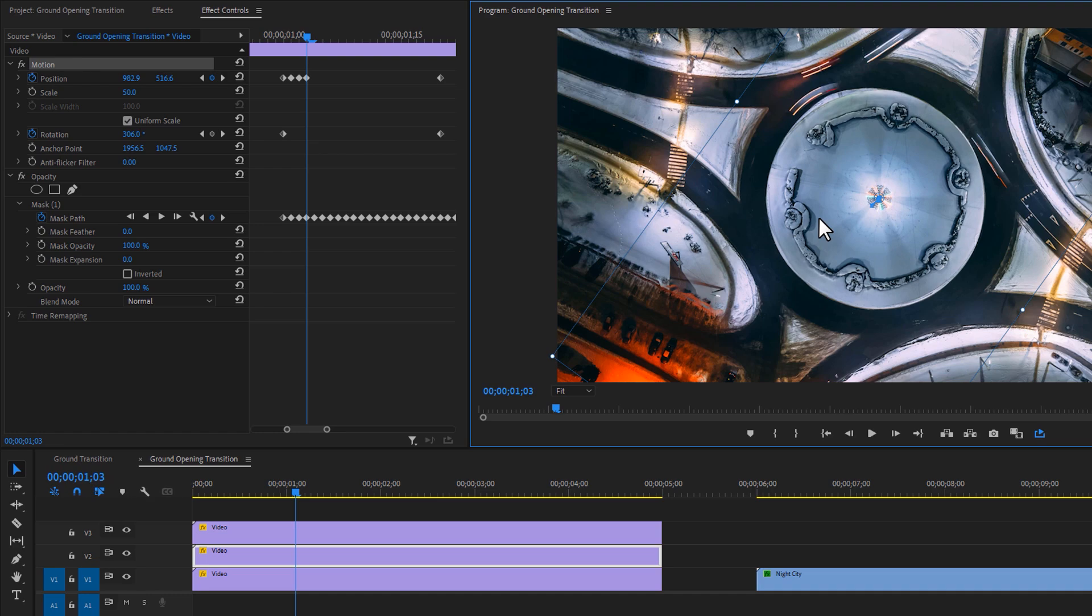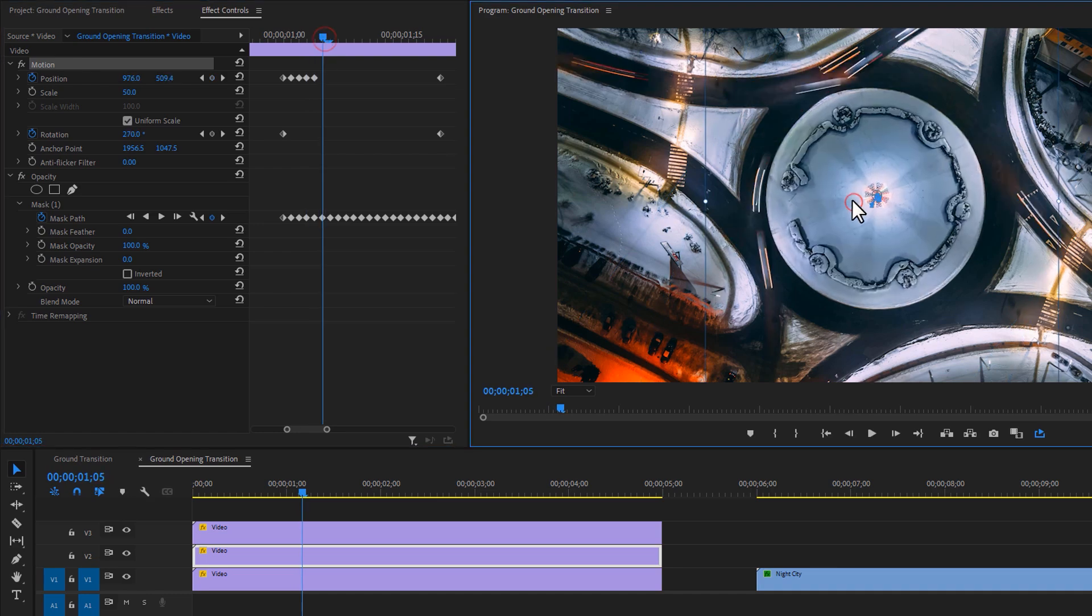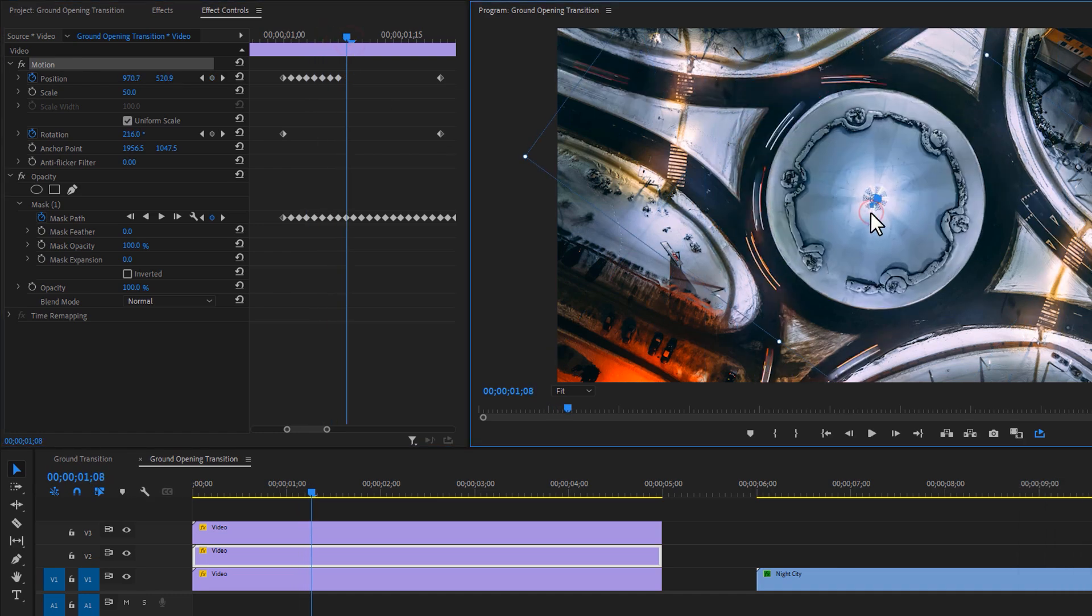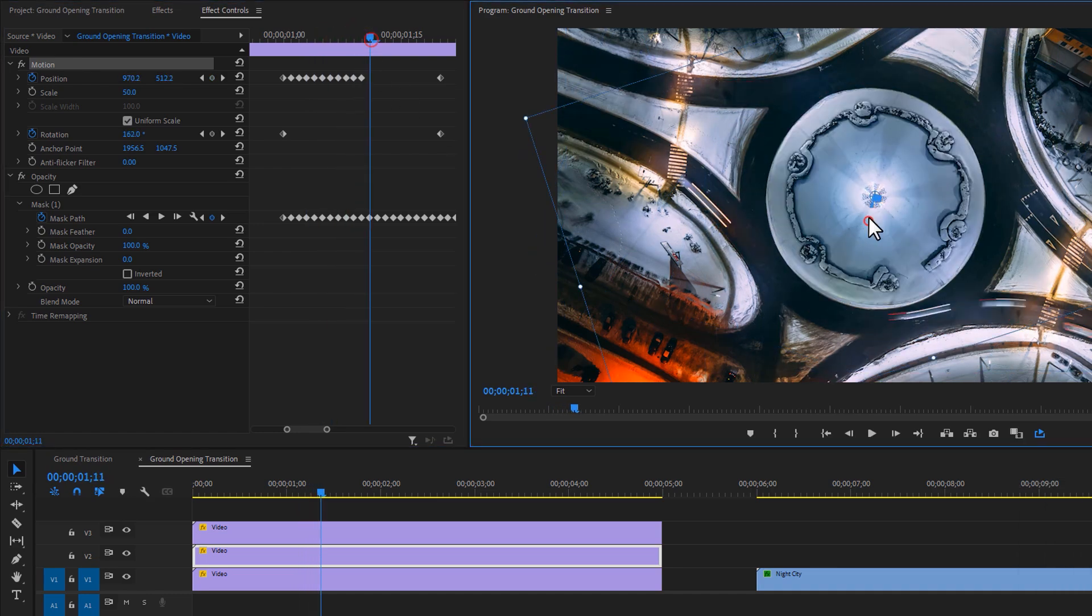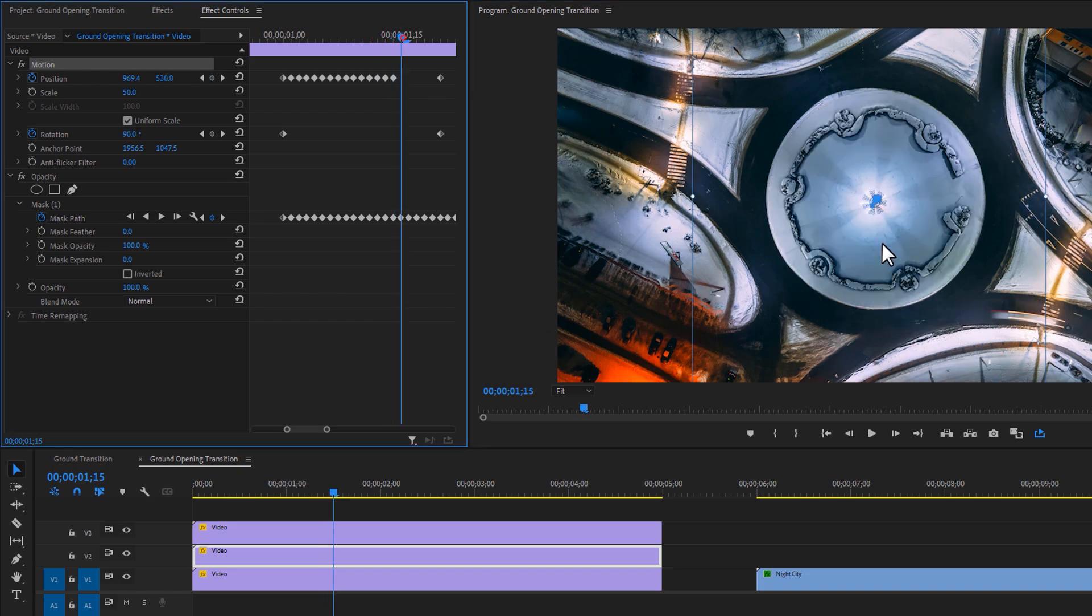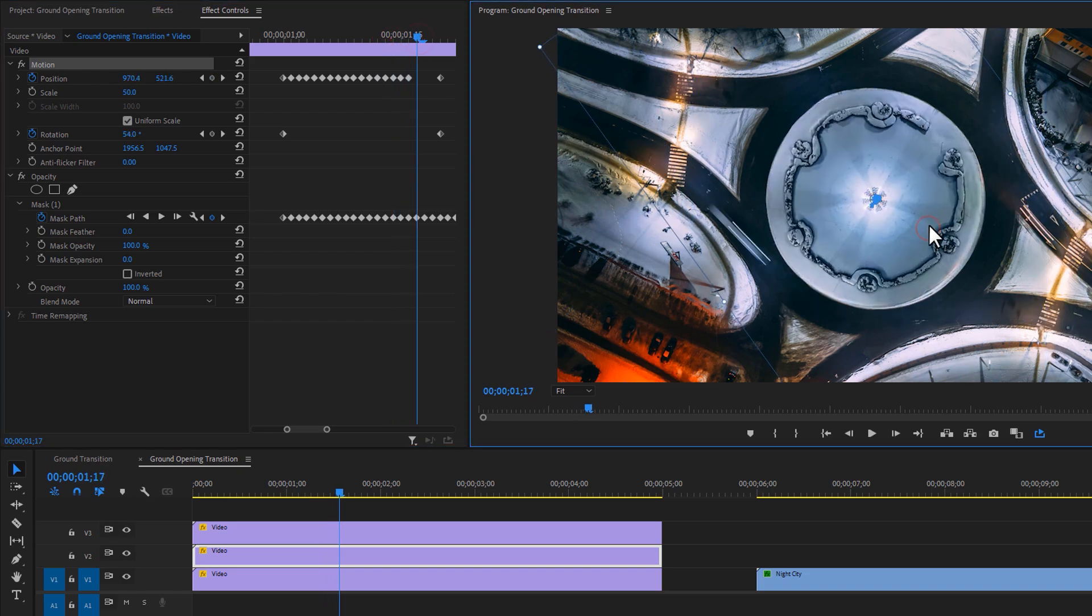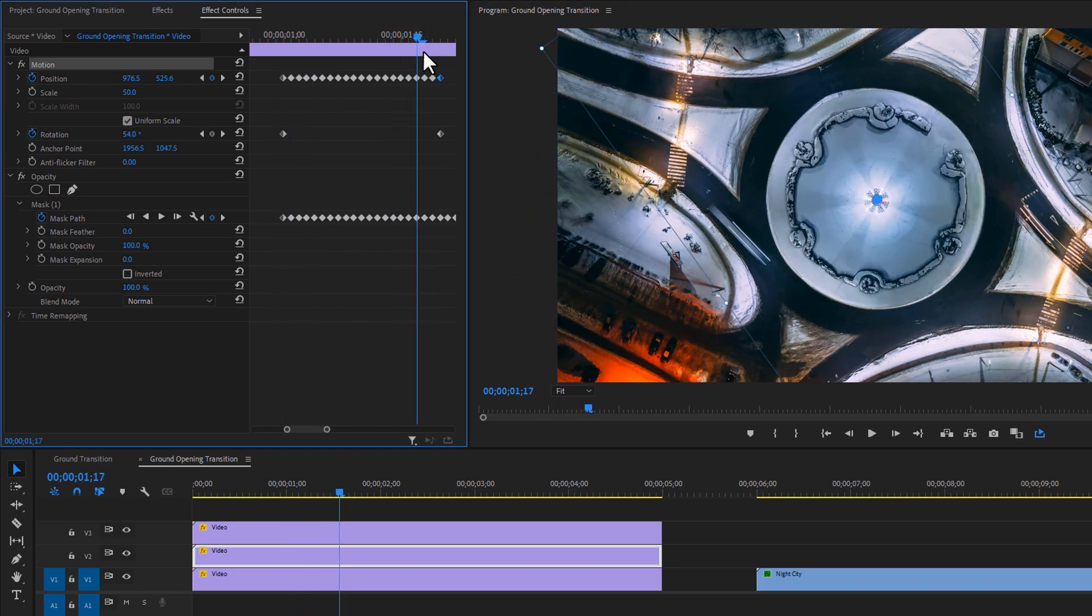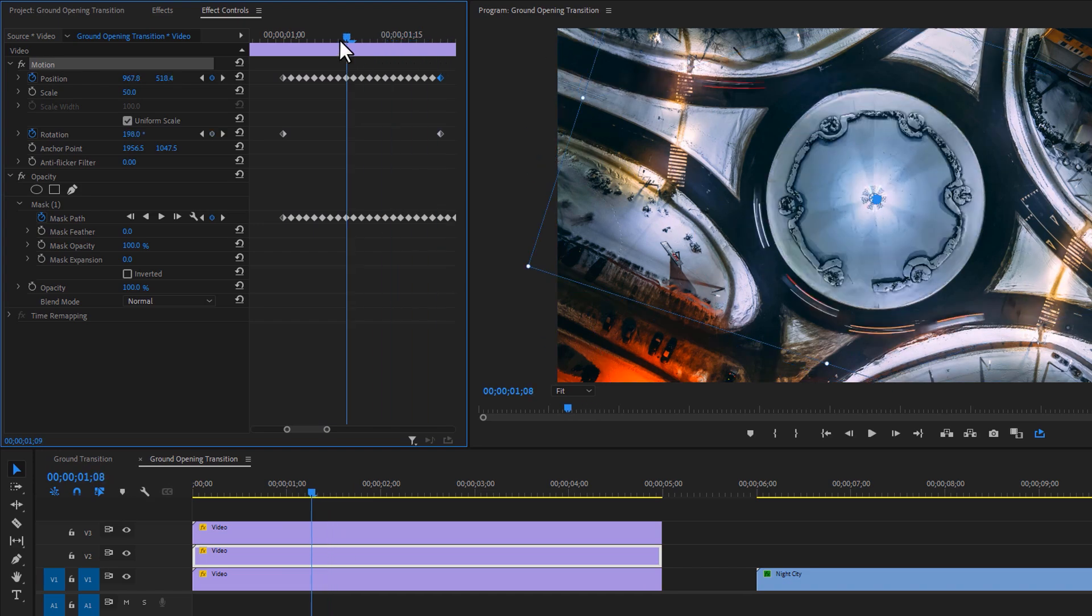And do it continuously until the last keyframe of the position. Here I just speed up this part so you don't have to wait. Now it's perfect for me.